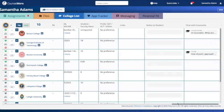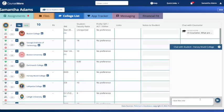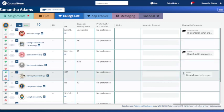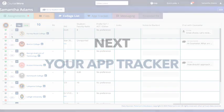Collaborate seamlessly with your counselor and other stakeholders through the student research and discussion sections. Add colleges to your list effortlessly, rate, rank, and promote your final selections to your app tracker.